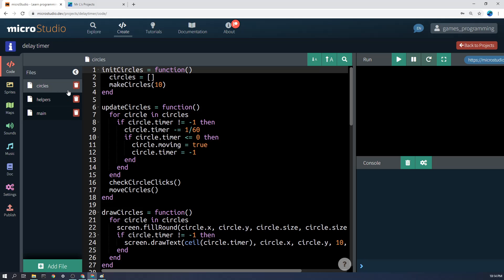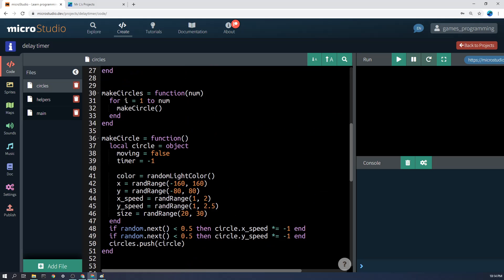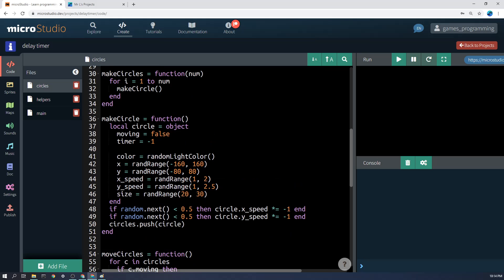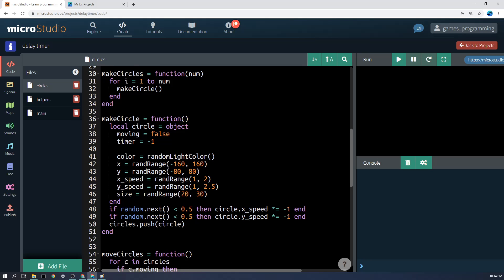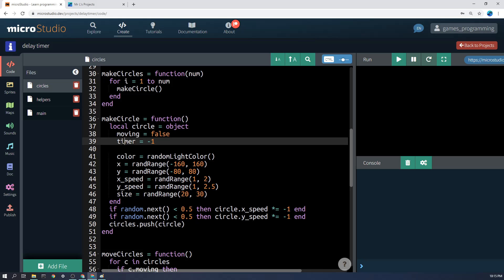Just to give you an idea, just like in the spawning and scrolling video, we'll have circles as a list, and then we will have a make circle function. The important thing in the make circle function is that it has a moving equals false, because the thing that we're going to want to trigger is we're going to want to set that to true. And the second thing we're going to want is a timer.